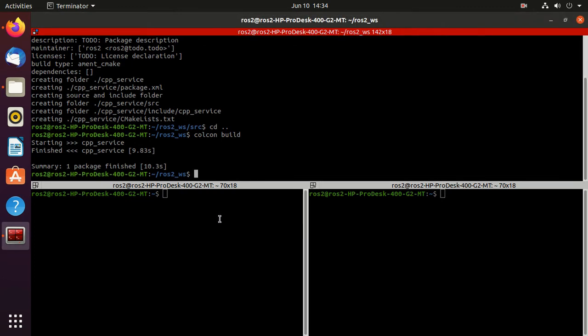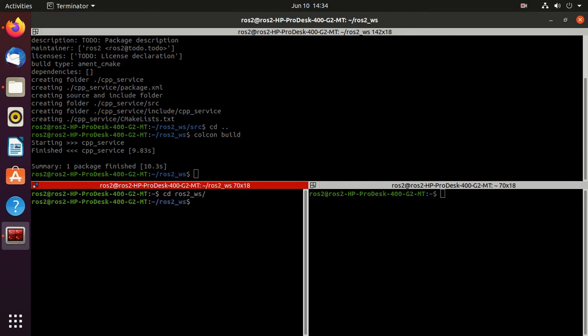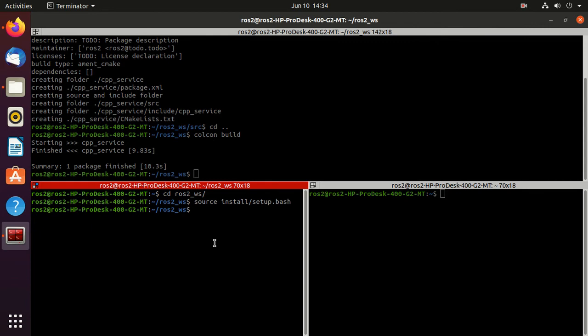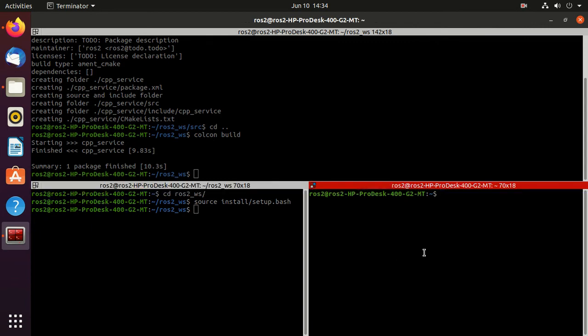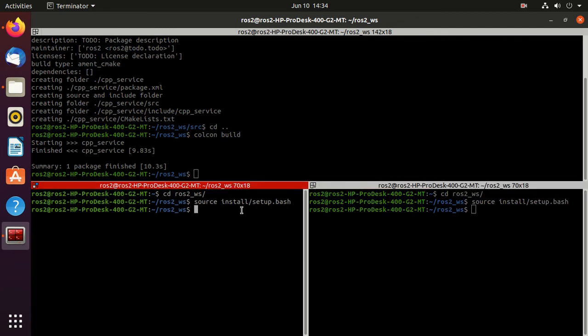Now we need to, so in this terminal, just navigate to the ros2 workspace, this, and type source install setup dot bash. Do the same thing in this terminal. Navigate to ros2 underscore ws, then type source install setup dot bash.